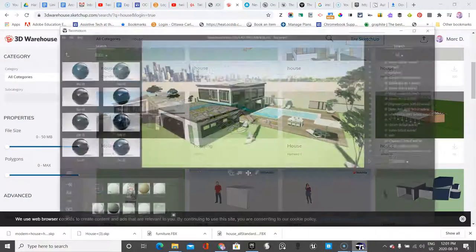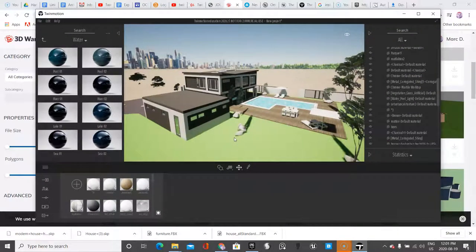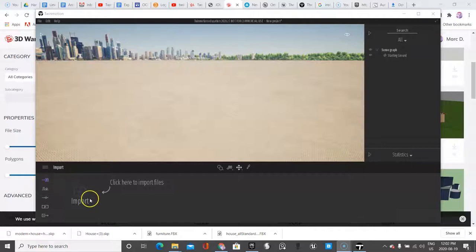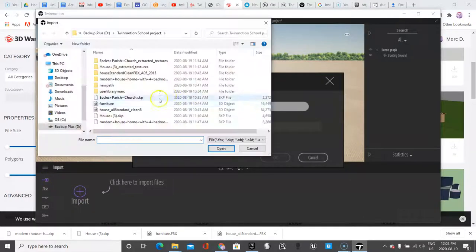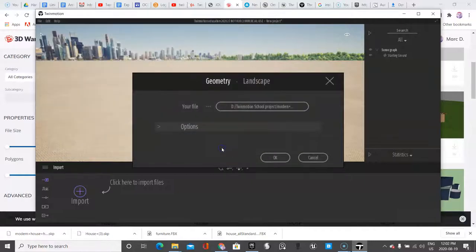I've downloaded the model and now I've already imported it, but I'm going to do it again just so you can see how it works. So I'm in Twinmotion which I've opened, and here's the import button. I'll click import and go get my file, which is this one that I downloaded from the SketchUp 3D Warehouse.